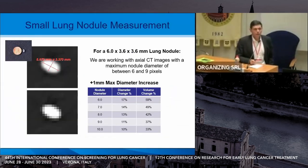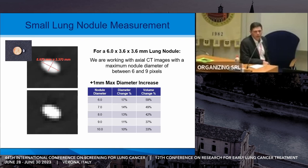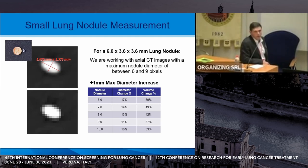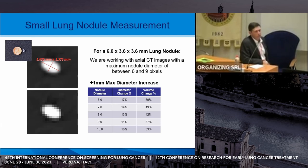We're going to focus on lung nodule volumetrics and where we're all headed with that. If you take a very small object like the 6 by 3.6 by 3.6 millimeter ellipsoid and image it, you're very likely going to pixelize it into 6 by 9 pixels. If you're off by half a pixel on both sides, you could increase your volume estimate by 60% or 50%. Based on different nodule diameters, things can change radically.